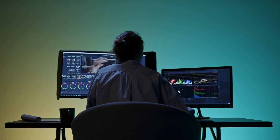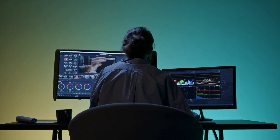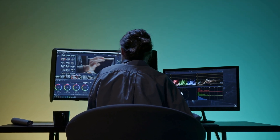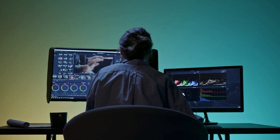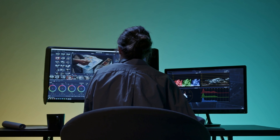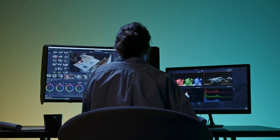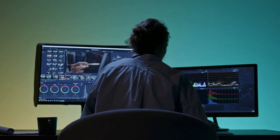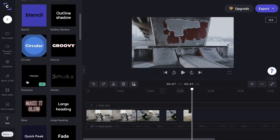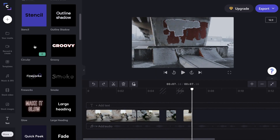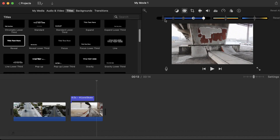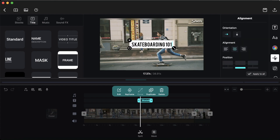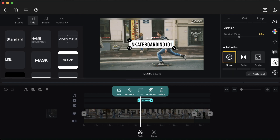If you're new to video editing, you might feel overwhelmed with all the advanced tools and expensive prices that are offered today. Luckily, there are free video editors available that have all the features you need to create amazing video content.